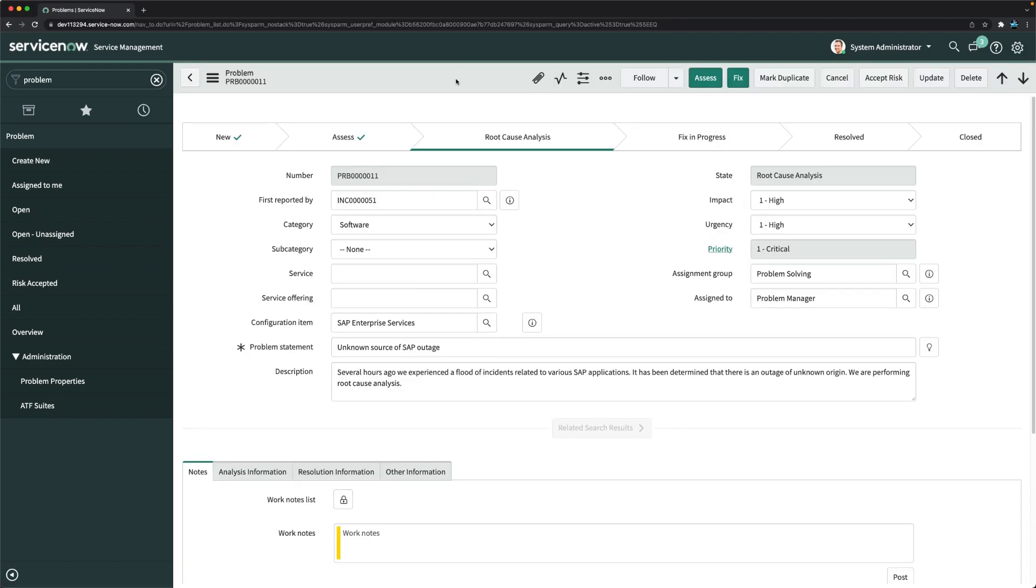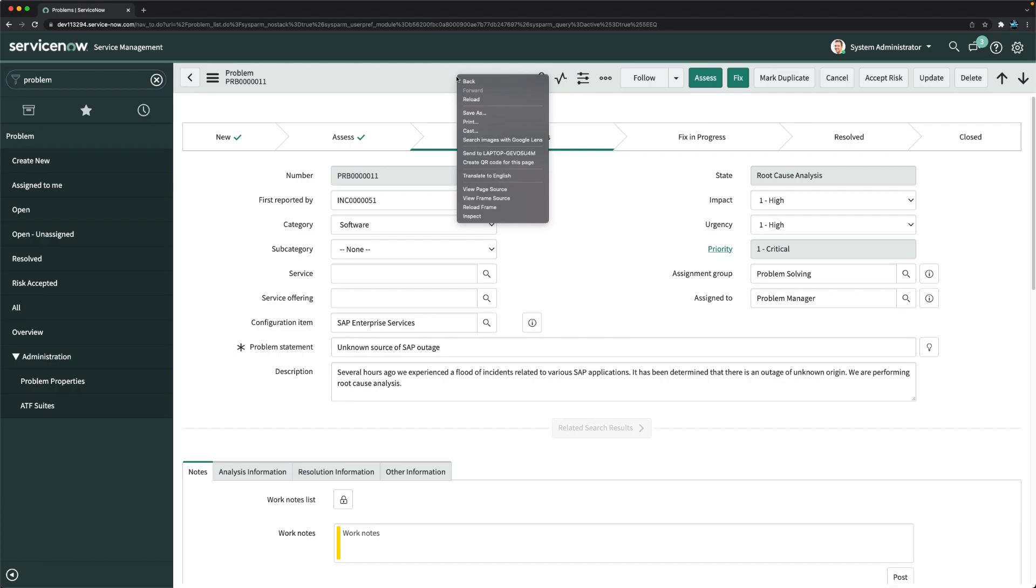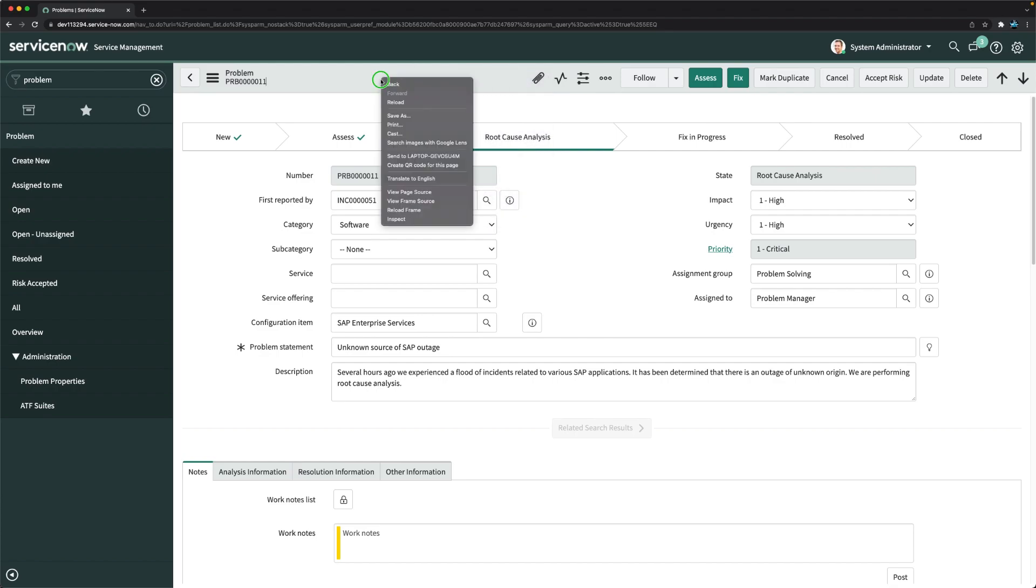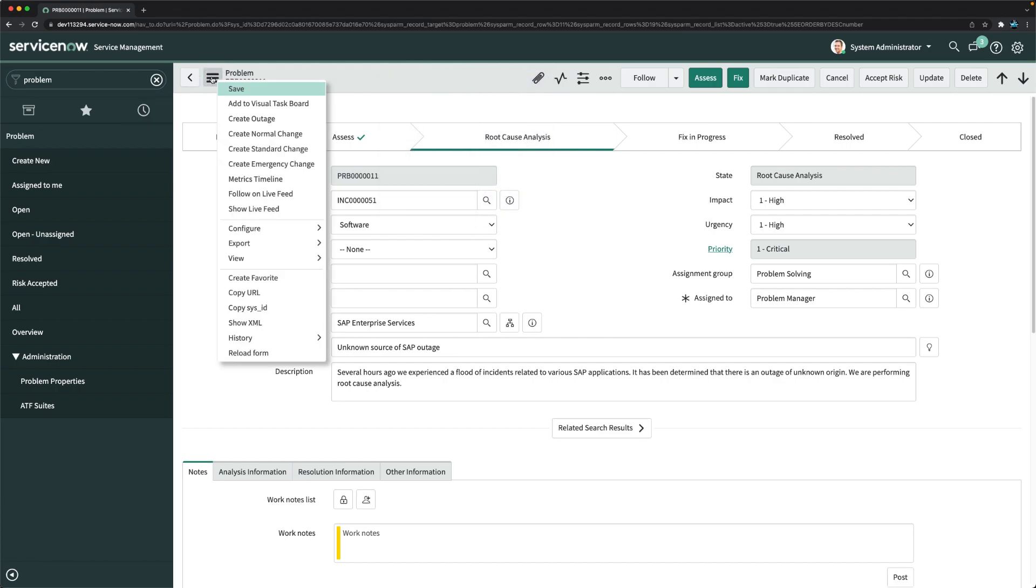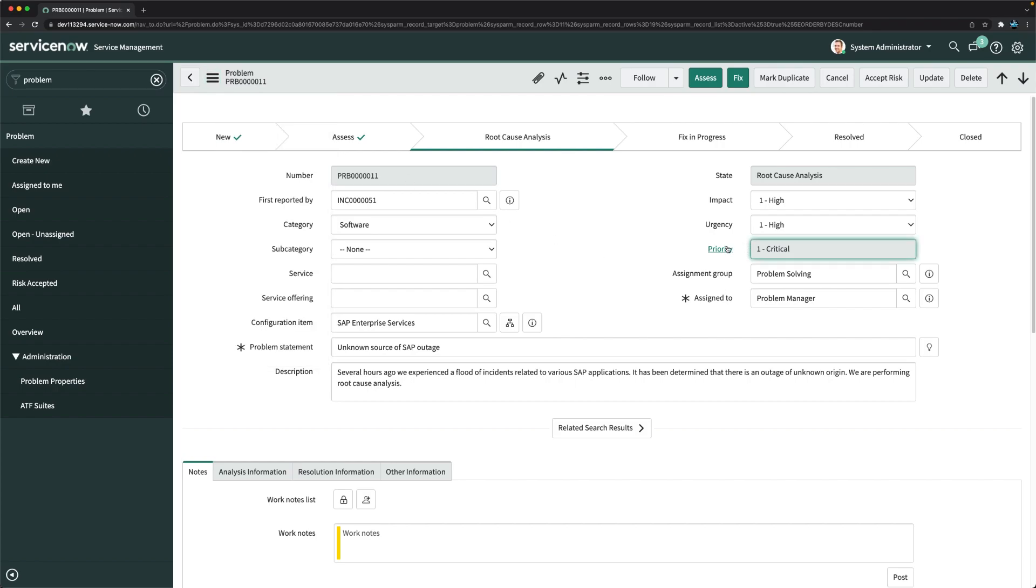You can see here we can create emergency change because priority is one. So that's how you can configure this UI action, basically creation of emergency change from a problem ticket.